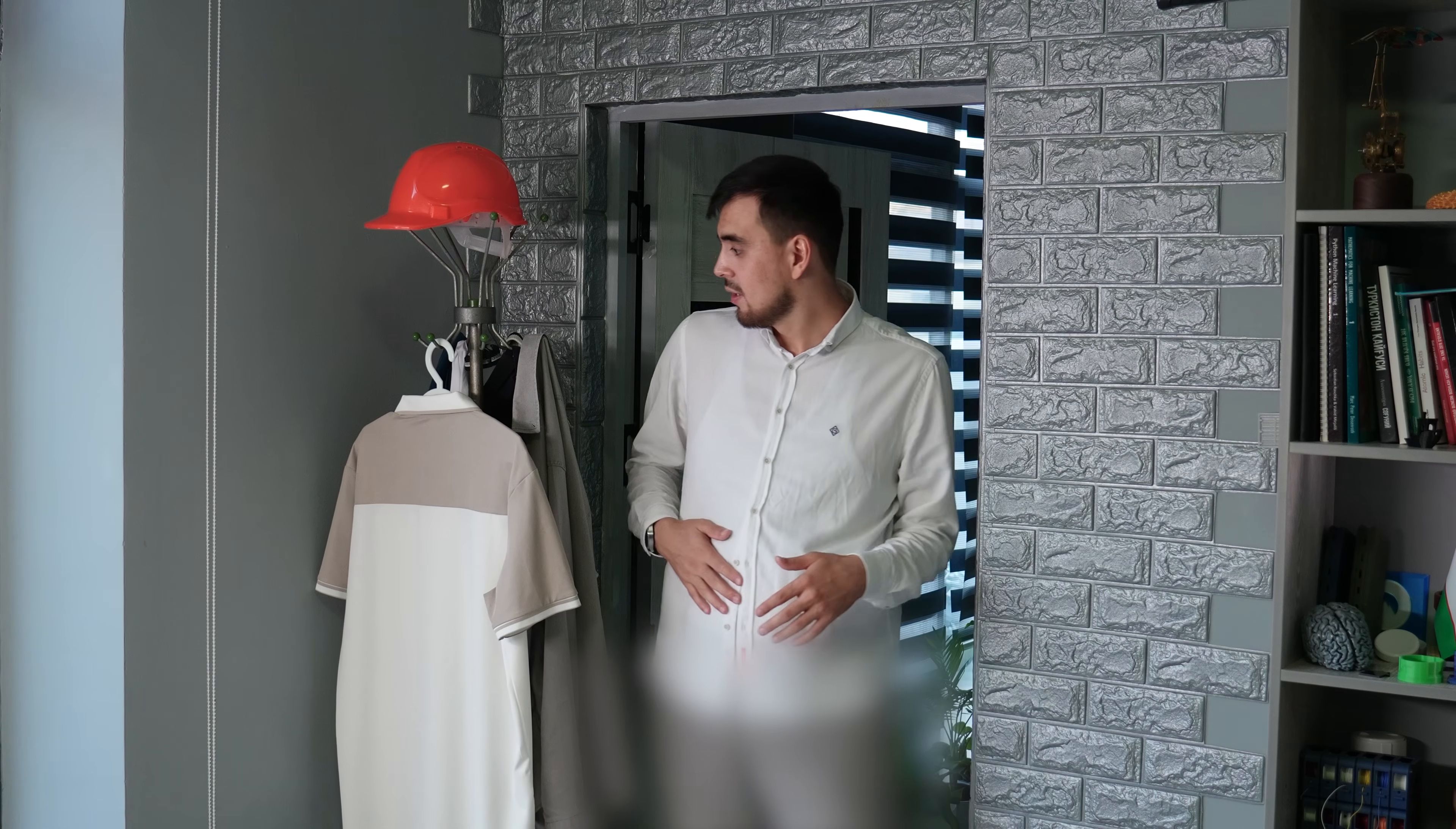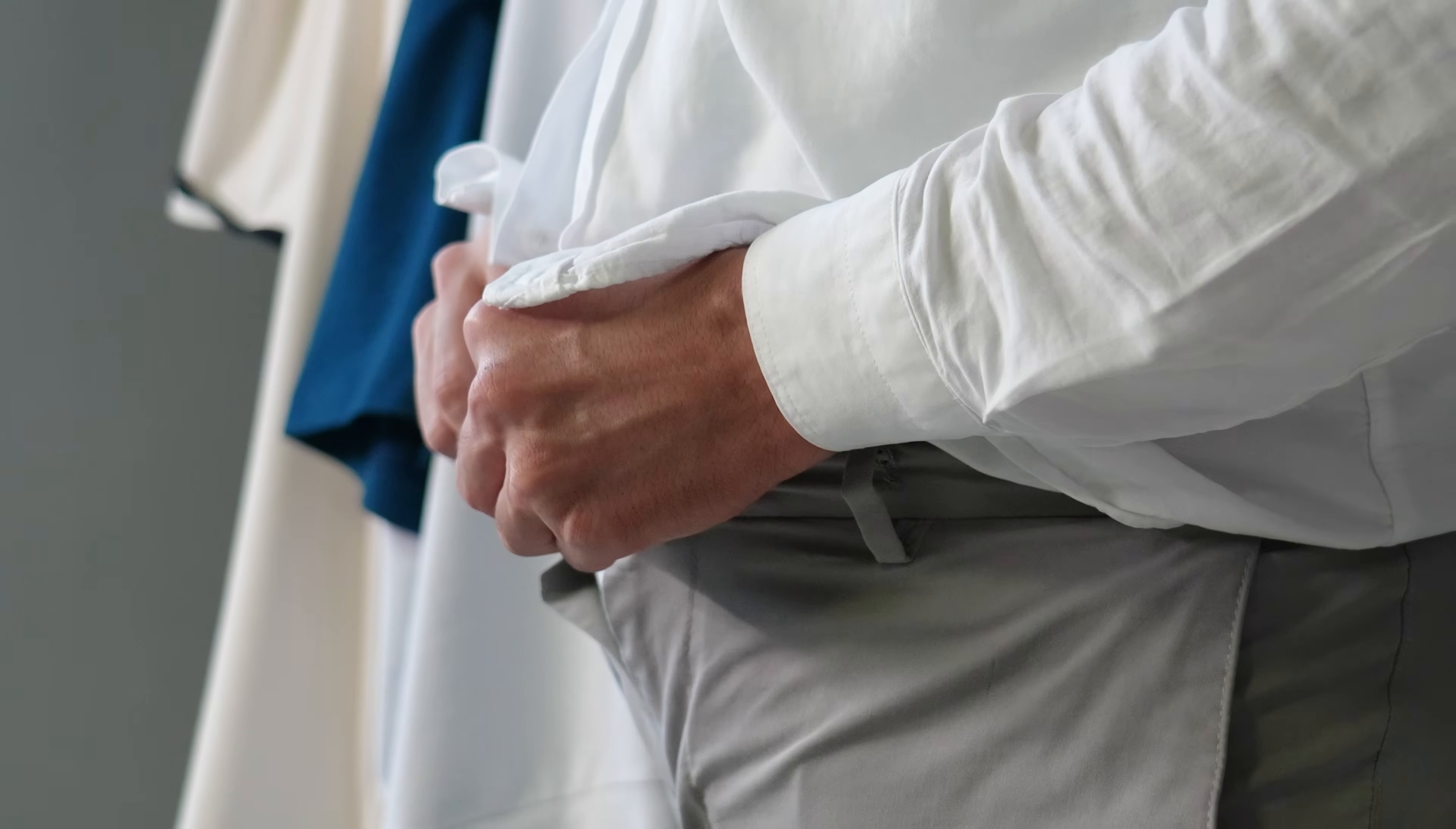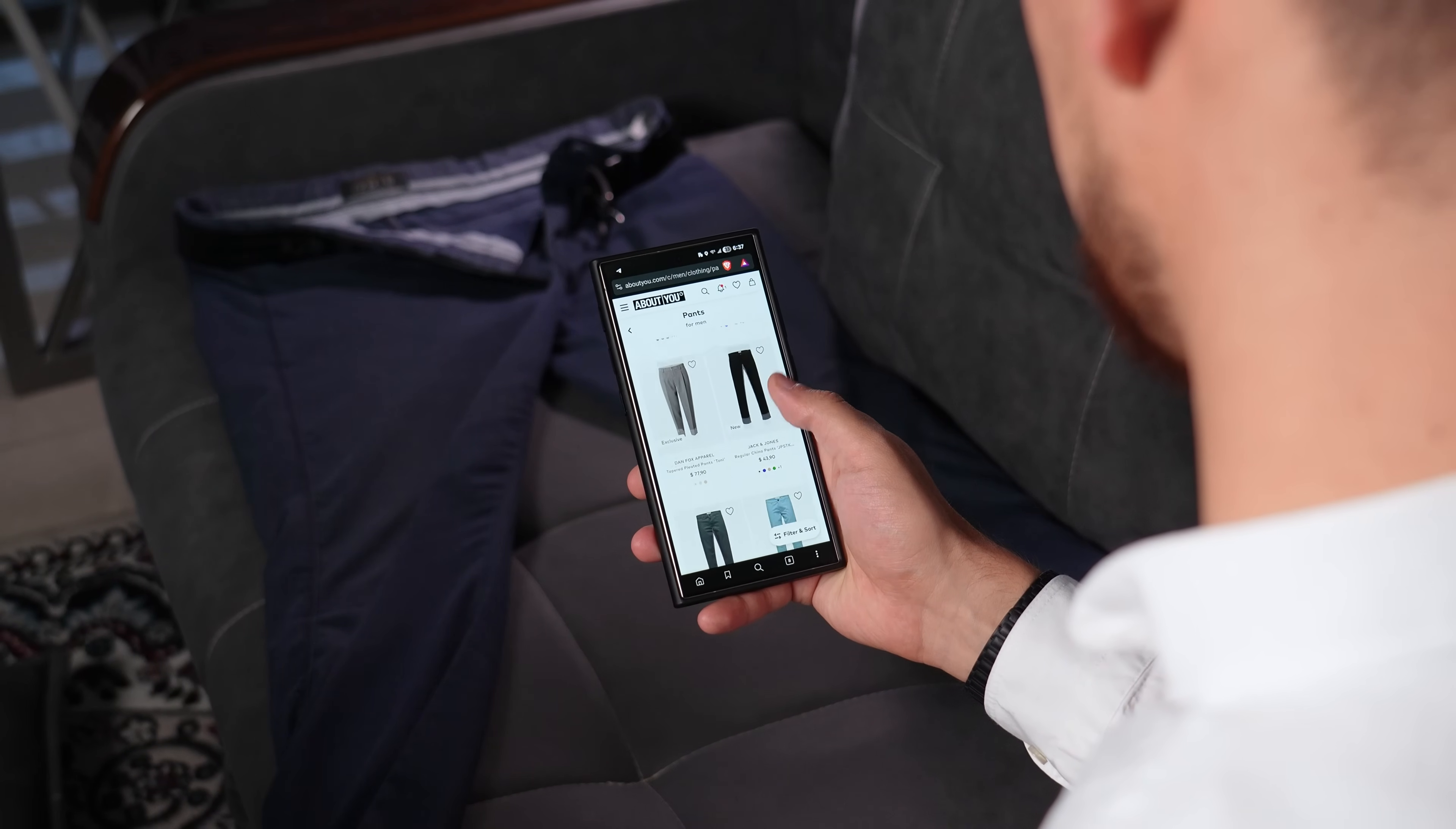We've all been there. That moment when your favorite pants just don't fit anymore. Maybe it was that extra slice of pizza last night, or perhaps a long winter. There are some solutions. You could try holding your breath all day, even consider buying new pants.